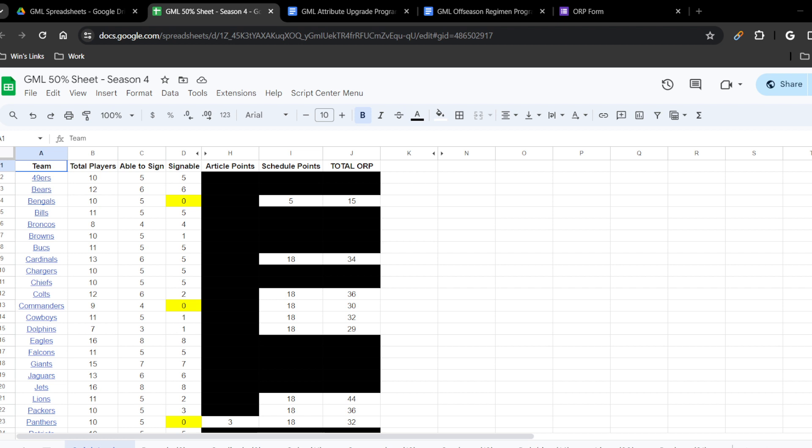If you need a link to the 50% signing sheet, remember it is under the custom command slash GML 50%, so that's where you can find that information.